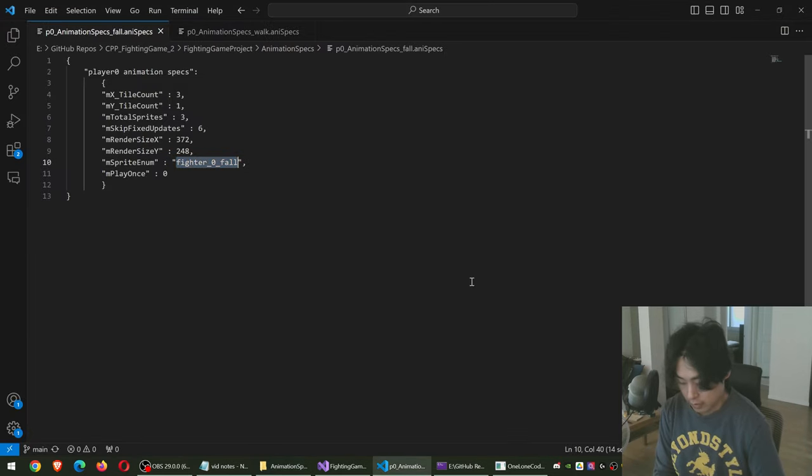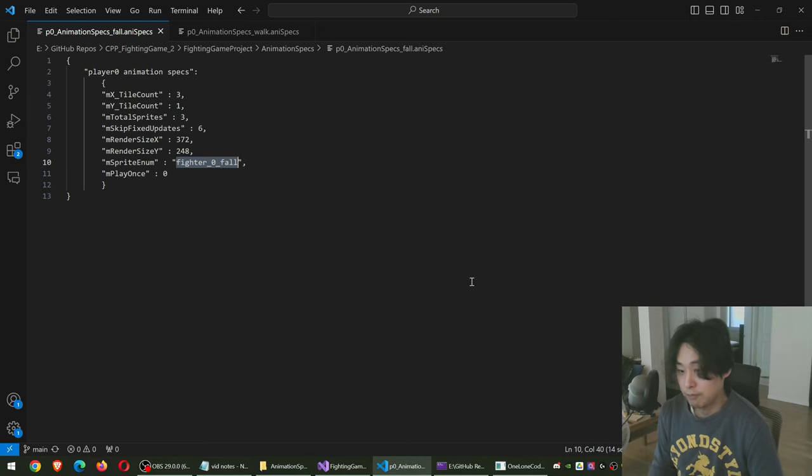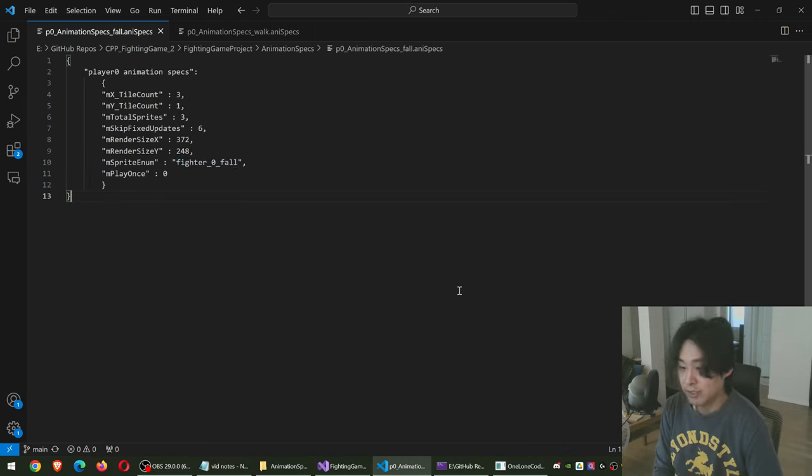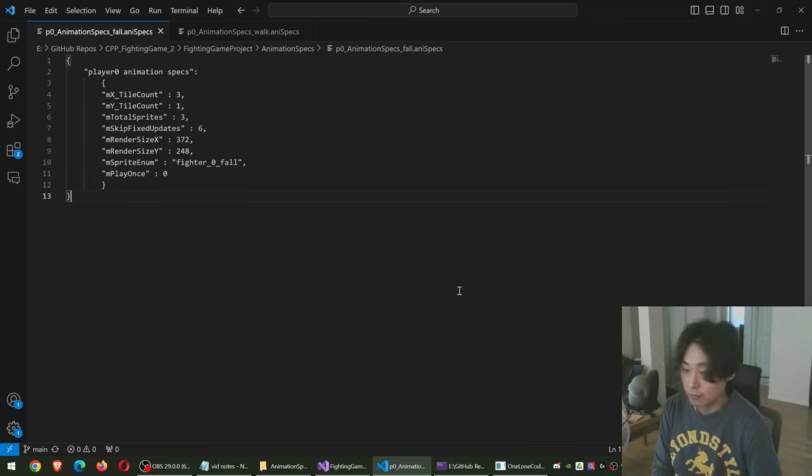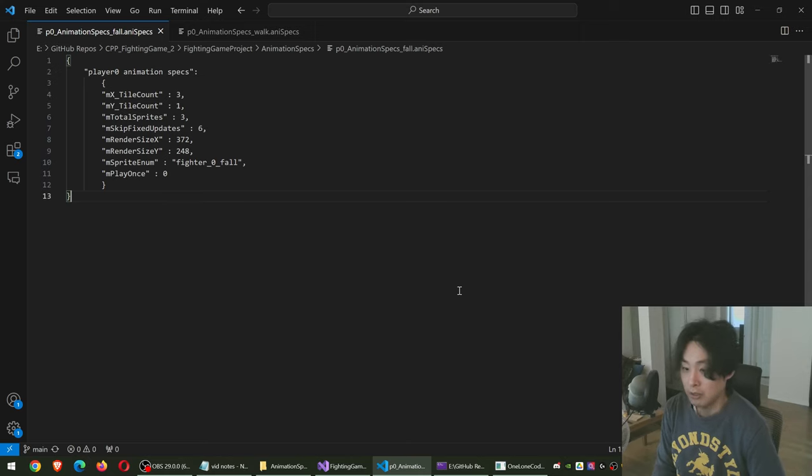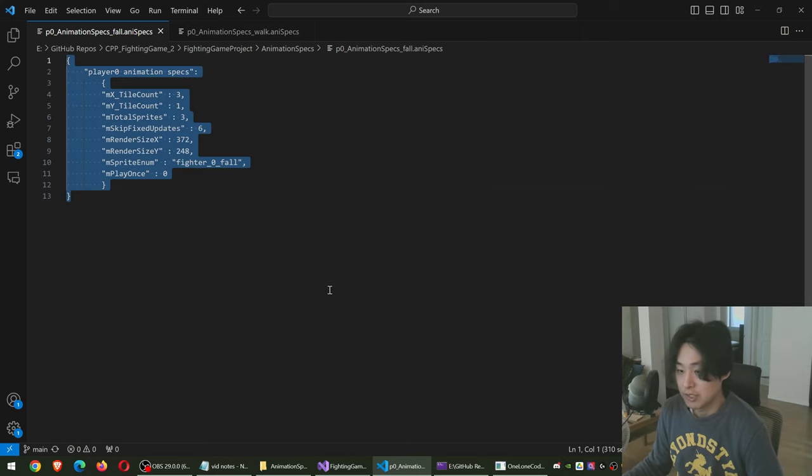Here's just one more update that I want to mention before I go. Before, I had to hard code all the animation specs into the code. Every time you make changes, you have to recompile. Now I have the JSON files.